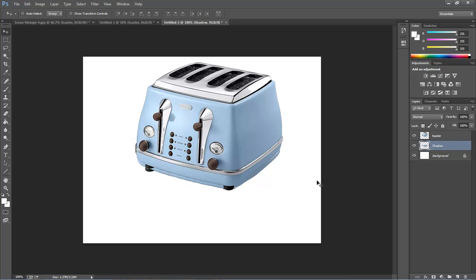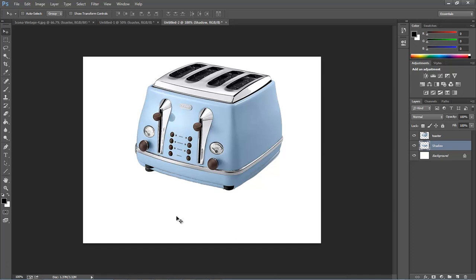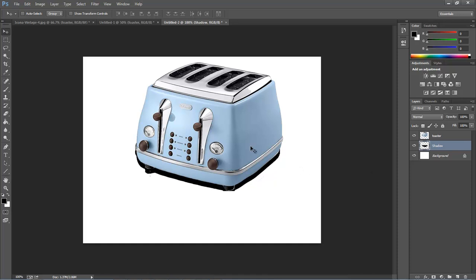We want to change our toaster here from the blue to a black. First thing to do is hit the D key to change it to black and white, and then hit Alt Shift Backspace or Option Shift Backspace on the Mac to change it to black. Let's go ahead and drop it back down. Come over here and grab the eraser tool.